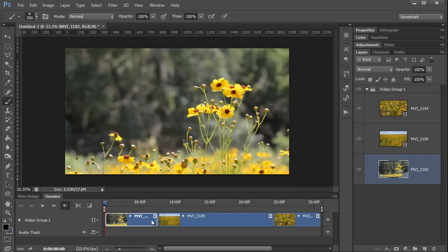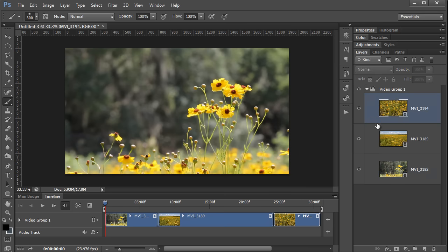In the video group here on the timeline, the ends of the clips snap together so that there are never any gaps or overlaps. If you do want overlaps though, all you have to do is drag a layer out of the video group over here in the layers palette.